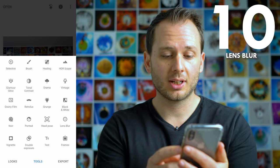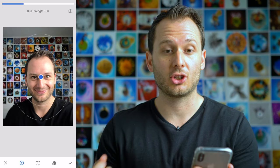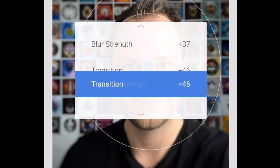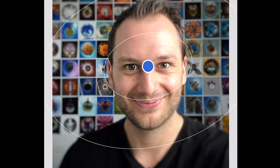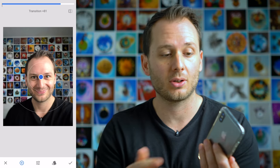The final cool Snapseed effect you want to try is called Lens Blur. This essentially simulates shooting with a shallow depth of field — we can blur out the background and keep the sharpness right around my face. You can change the blur strength and the transition of the blur. It's almost simulating the portrait mode for iPhone, so if you don't have a dual lens iPhone, you can still get a shallow depth of field shot by simulating it with Snapseed.